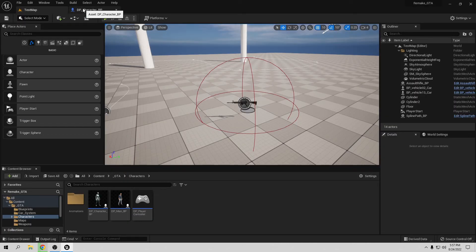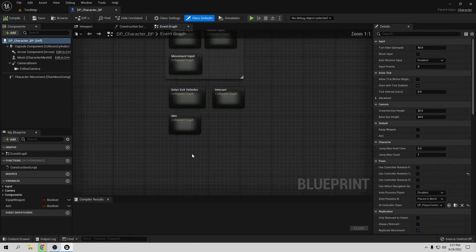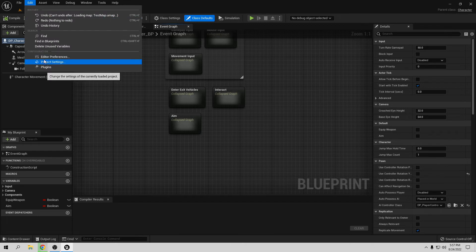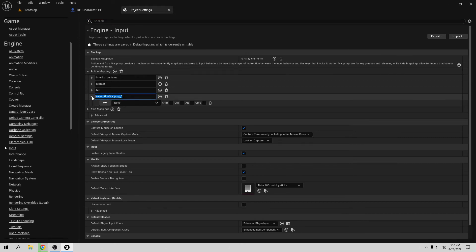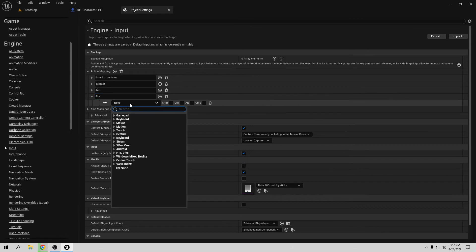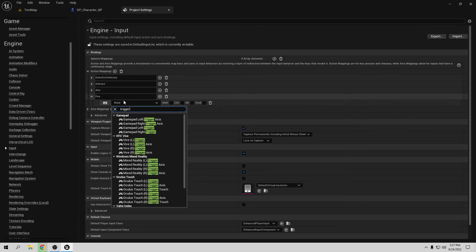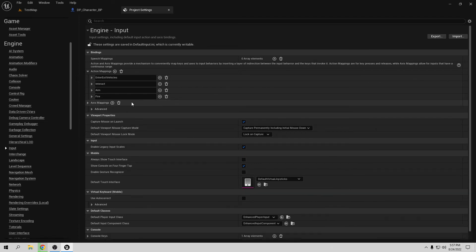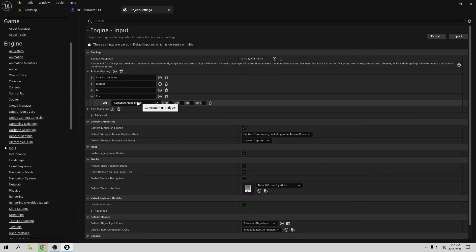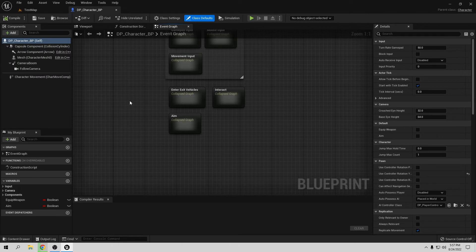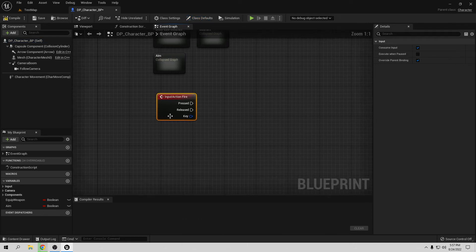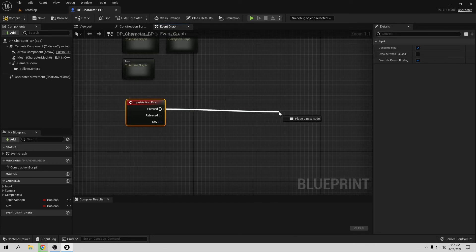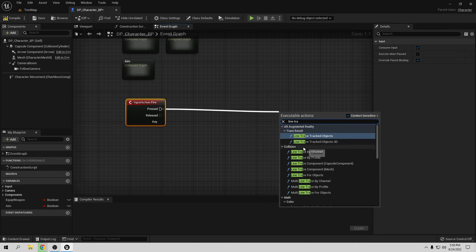Let's close here and go to the DB Character Blueprint. We want to create an input for firing. Go to Edit, then Project Settings, then Input, and create a new action. Call it 'Fire' — I'm using the gamepad right trigger since I don't like using a cable, but you can put whatever input you like. Close this, go to the DB Character Blueprint, and call the new Fire input. When we press Fire, we want to make a line trace — use Line Trace by Channel. Don't use Multi Line Trace by Channel because it won't work correctly.